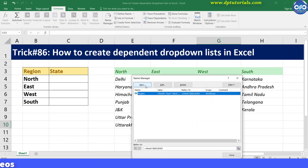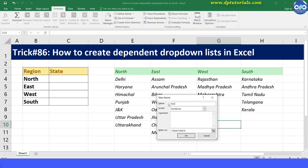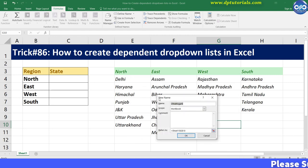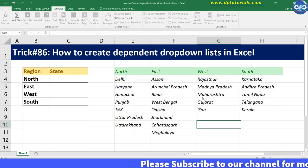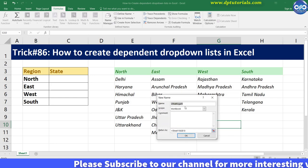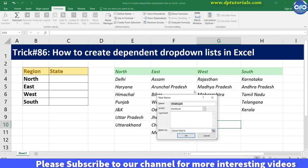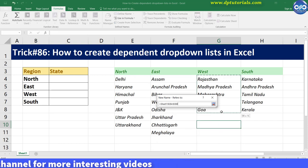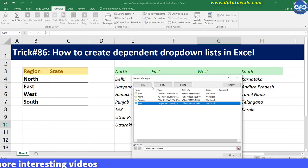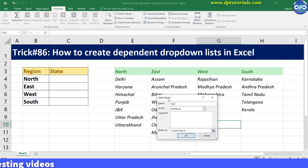Similarly, name the list 'North' as E4 to E7, and 'East' as F4 to F11. Then create a name 'West' as G4 to G8, and 'South' as H4 to H8.